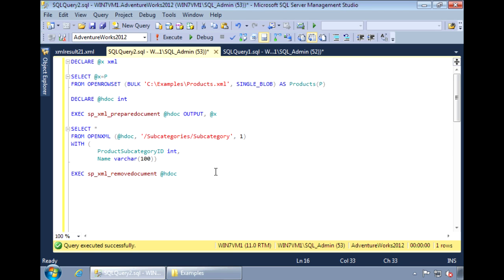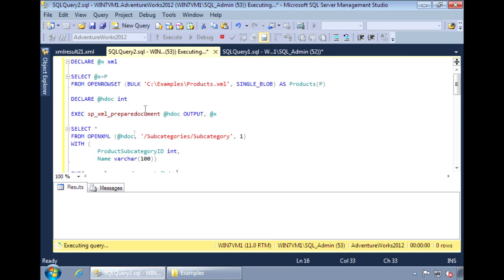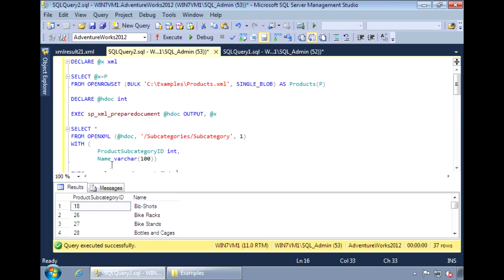So now when we run this, we get the product subcategory ID and the name in table form.